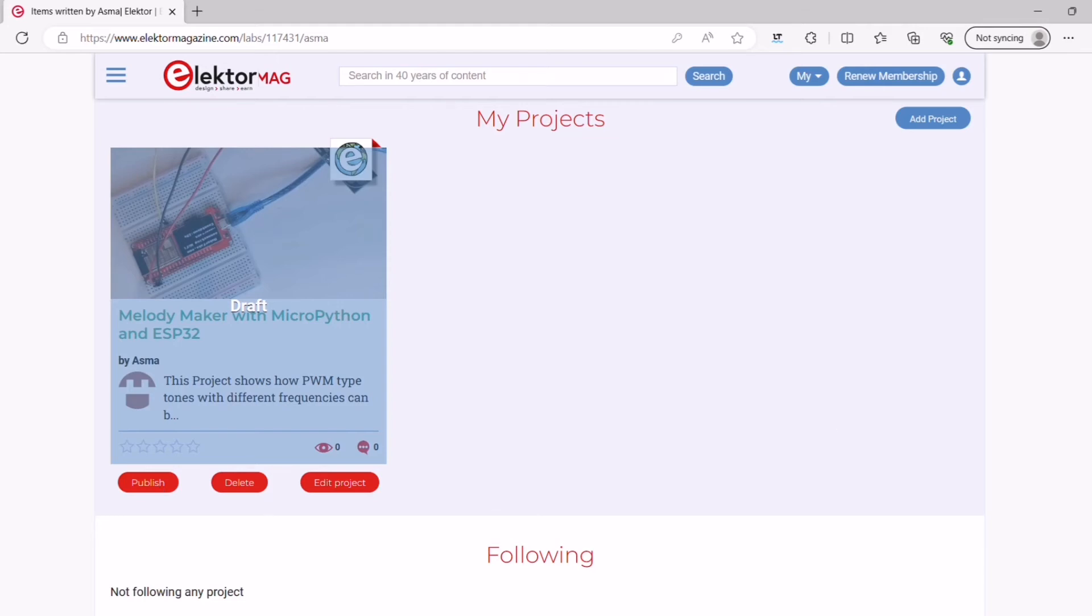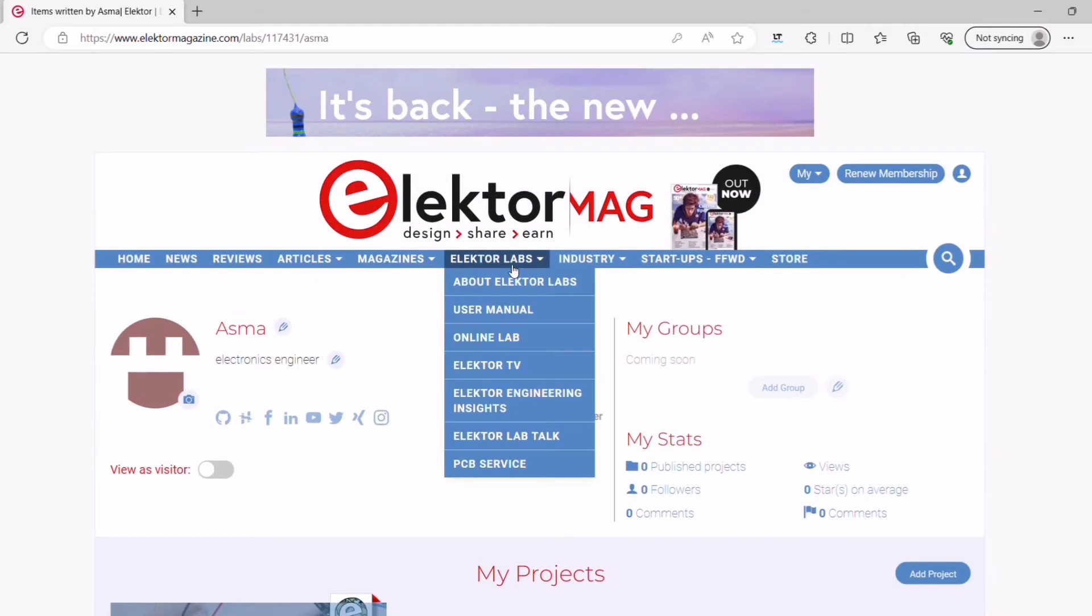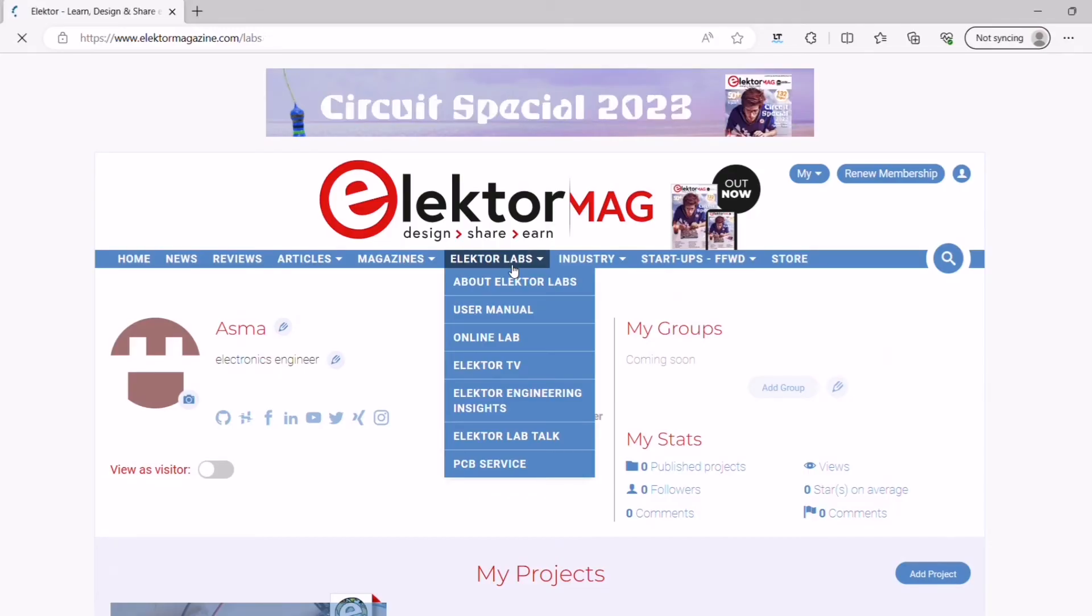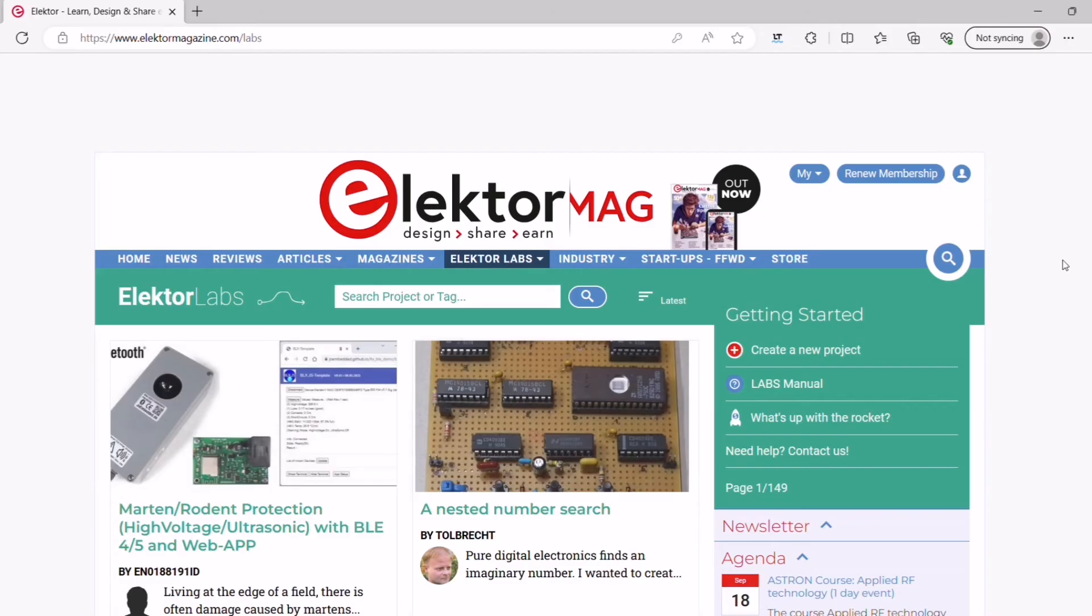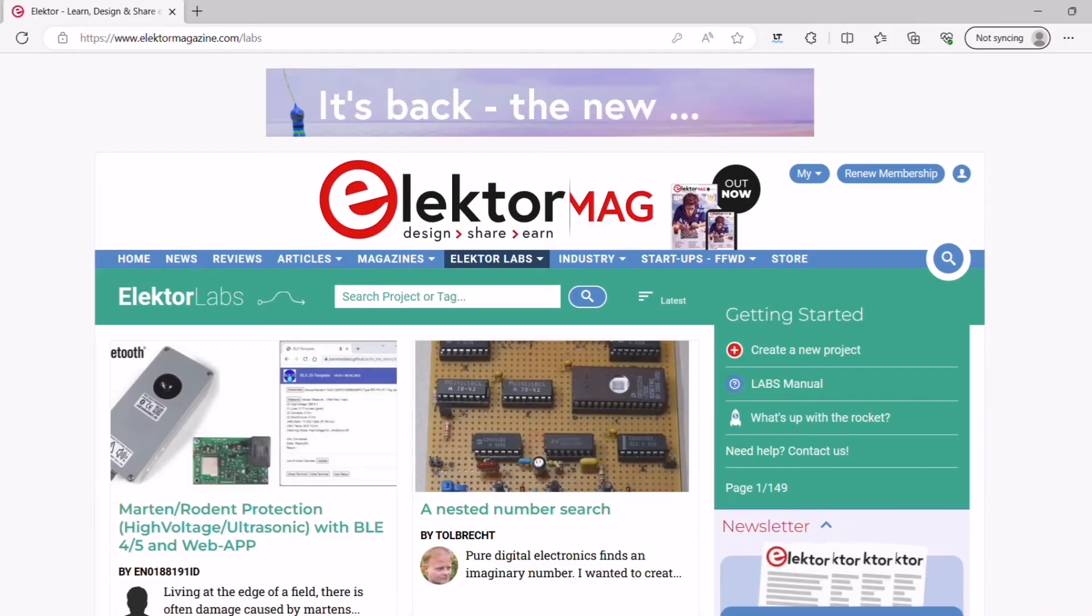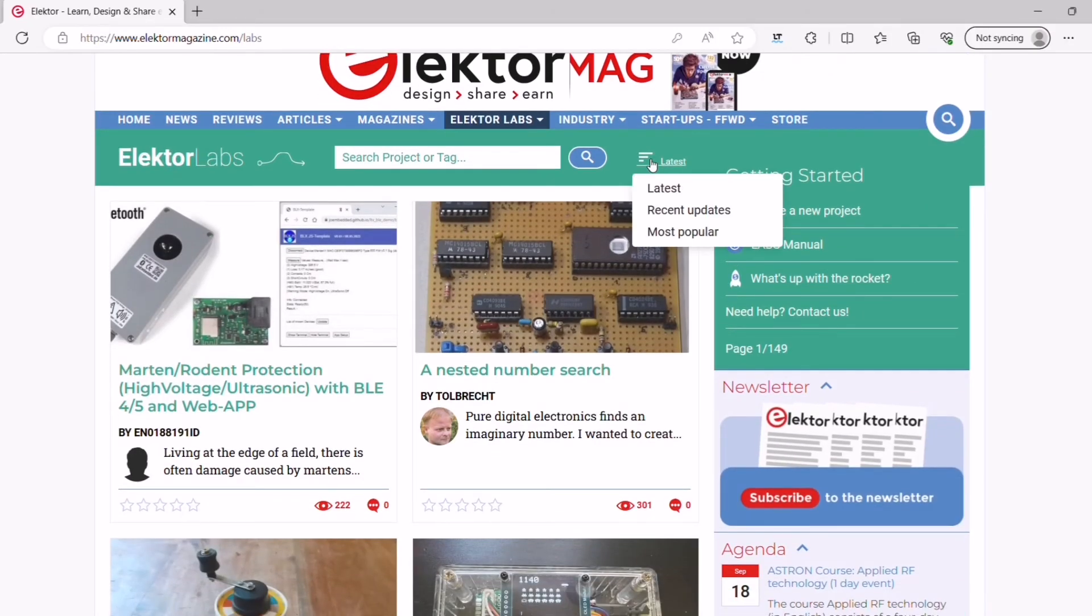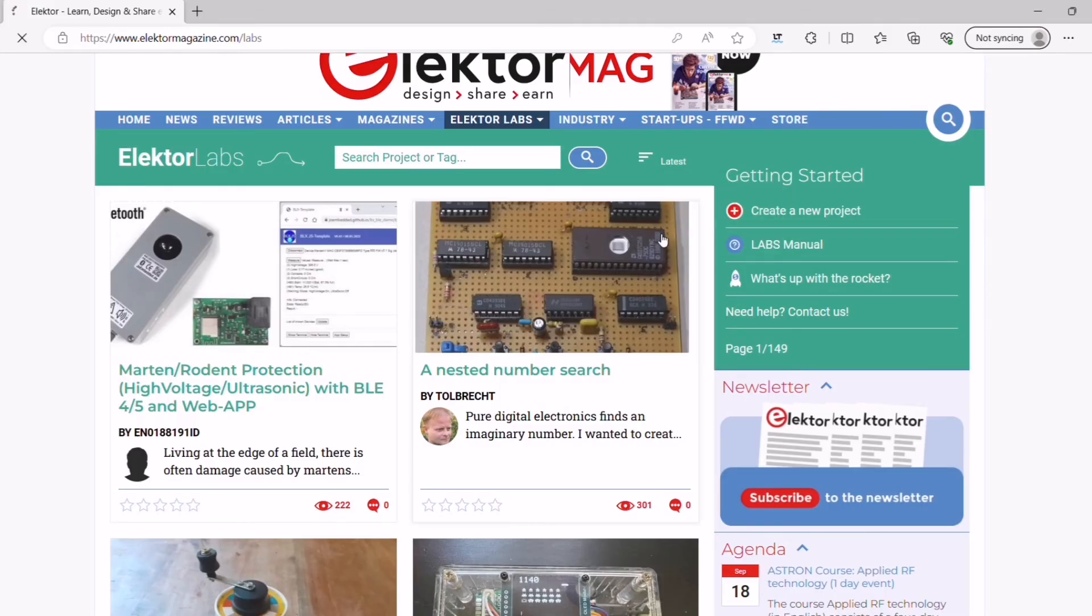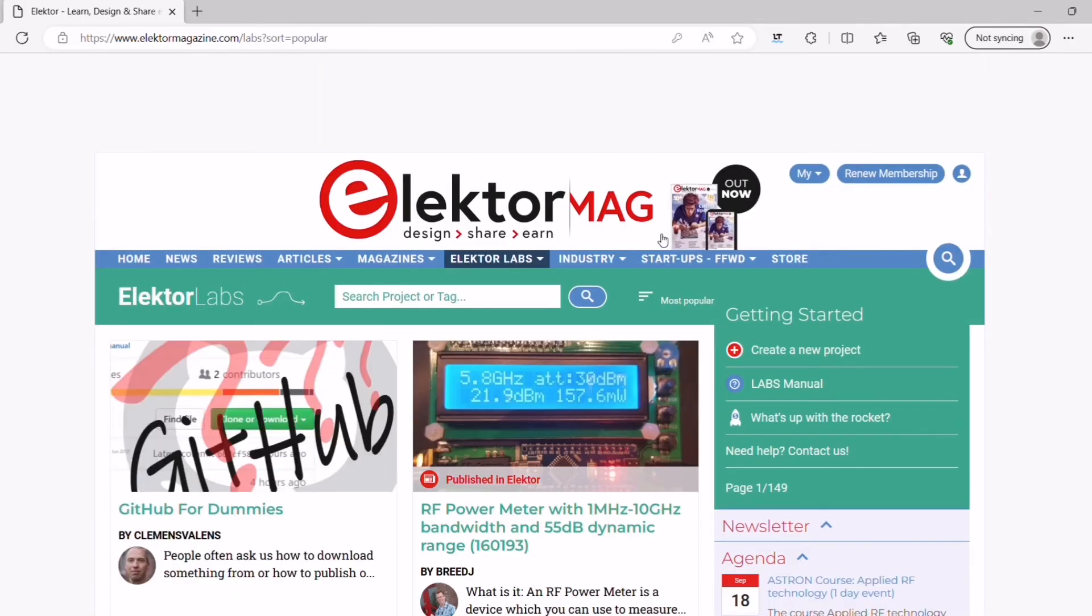If this is your first project on Electrolabs, then it must be reviewed by the Elektor Engineering team first before it appears live. So, give us a bit of time to green light your project. Once your project is live, all Elektor visitors can see it and open it, and new projects will also be listed on top of the overview.